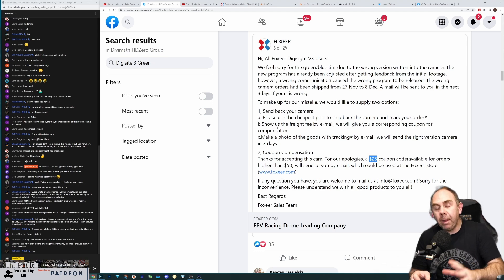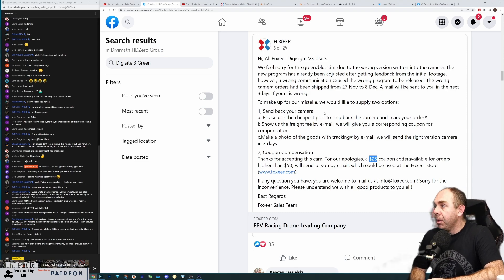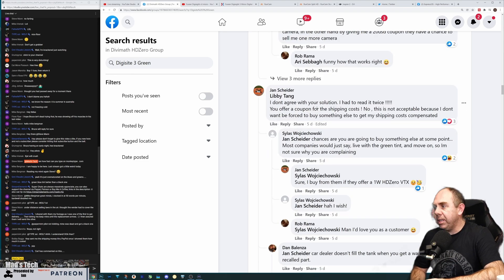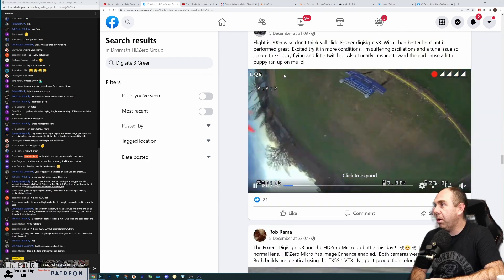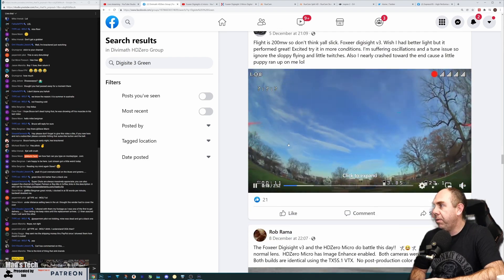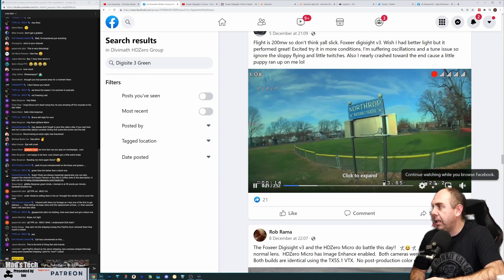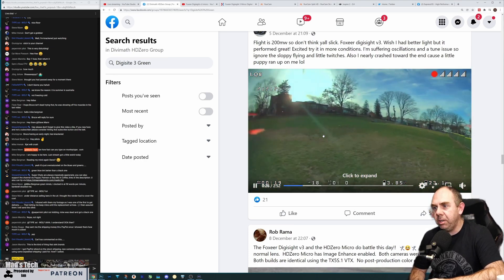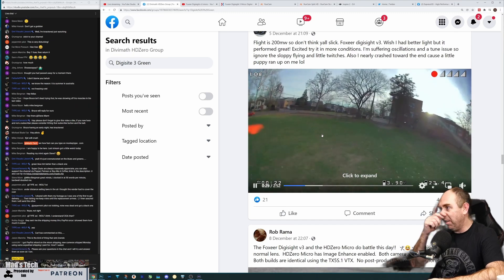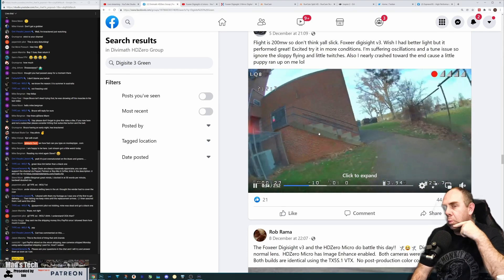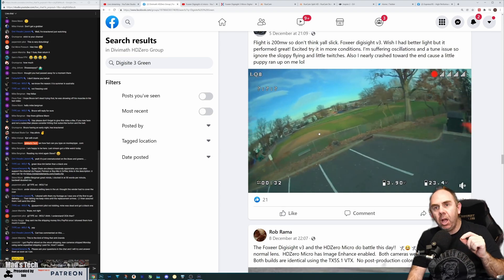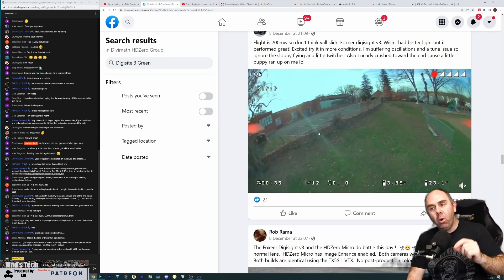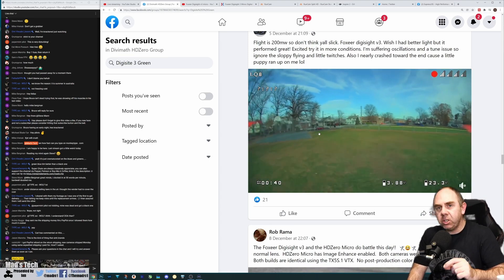I'm not saying Foxeer are not without fault here. I've been looking through the footage and I'll be honest I can't see anything terrible. Here's some footage from Anthony Rivera - he's a good guy and he posts a lot on there. Okay it's a bit oversaturated but it's not terrible. I do wonder if that's why they're not instantly just sending people out cameras because it's not shocking.